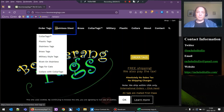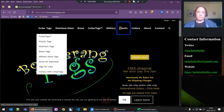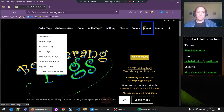Continuing down the list: clickable stainless steel, clickable brass, clickable collar tags trademark, clickable military, clickable plastic, clickable collars, clickable about link. Now this 'about' says clickable but it doesn't actually do anything — we know there's another menu, so we'll have to try to trigger that as well. Let's turn off the screen reader first.